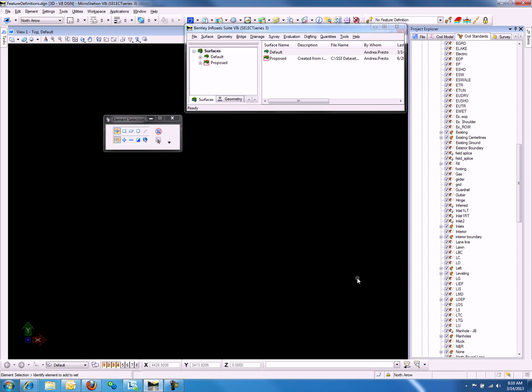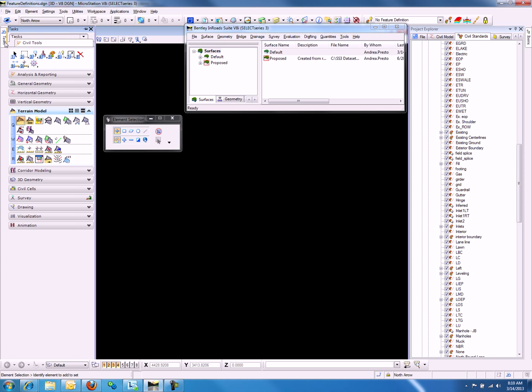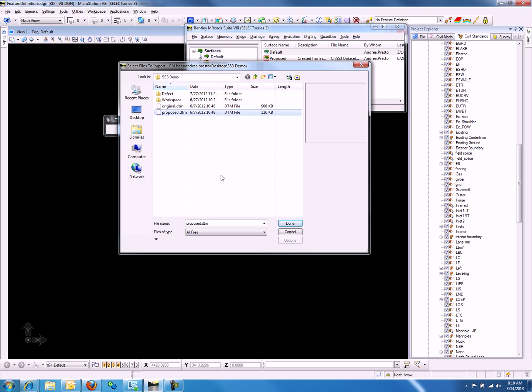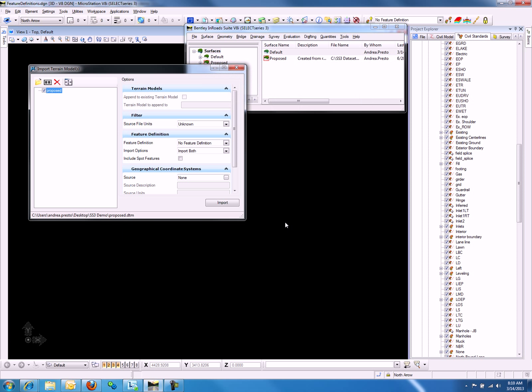Next, we will go back to the Import Terrain Model command, selecting our surface that we would like to import, and hit Done.